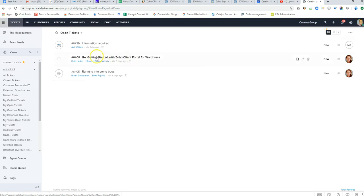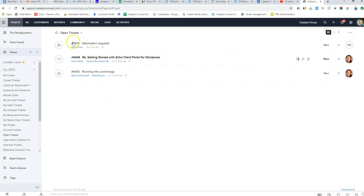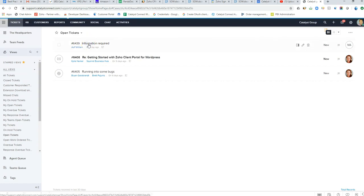Tickets will automatically get associated with a contact record in the CRM, provided that there's an email match. The Desk product is fairly robust. If I click into a ticket here, it can actually